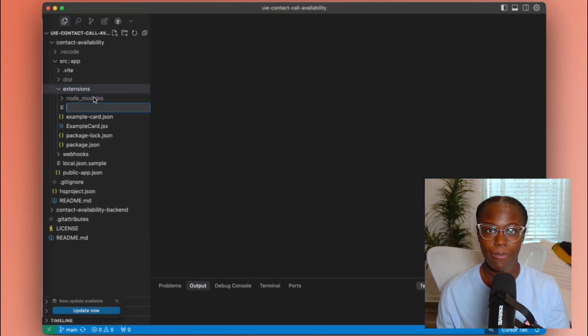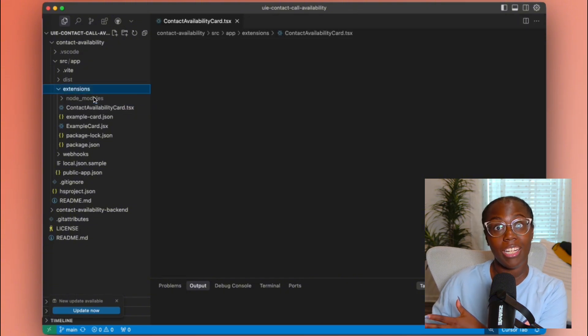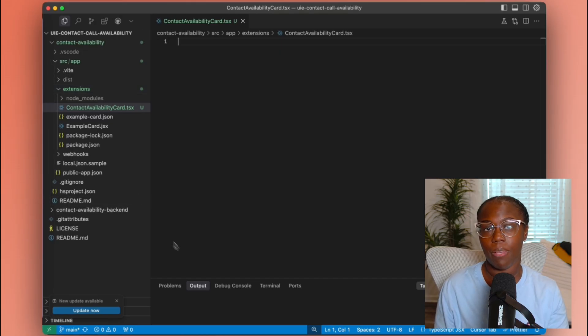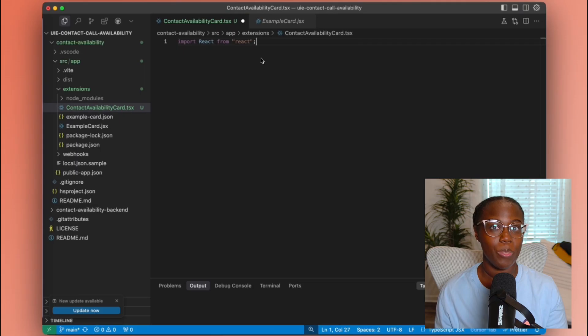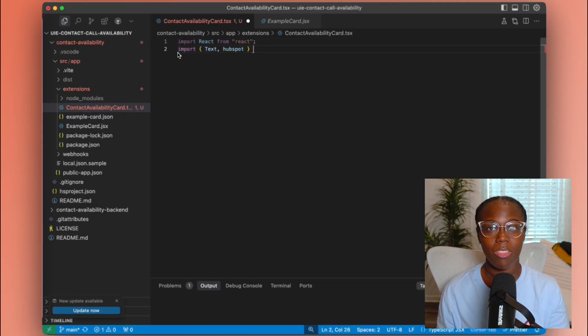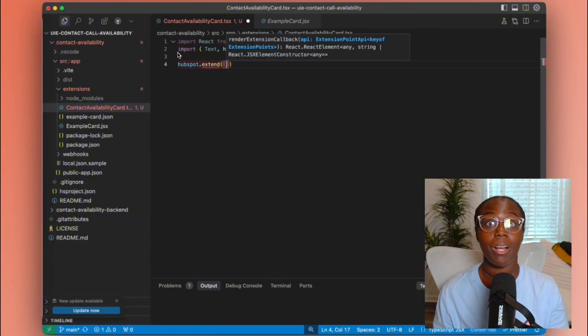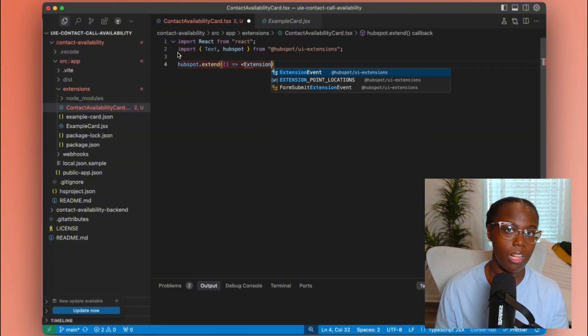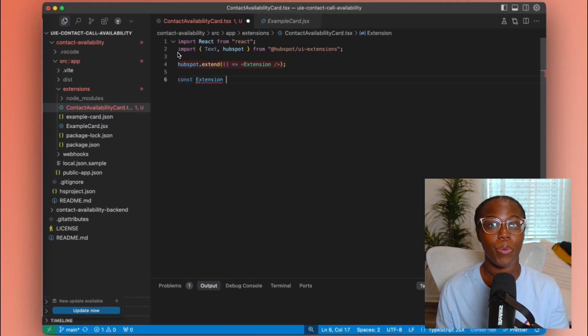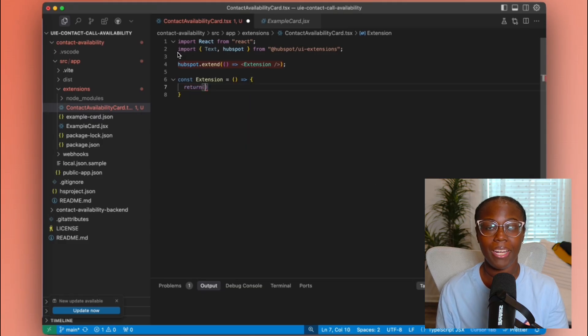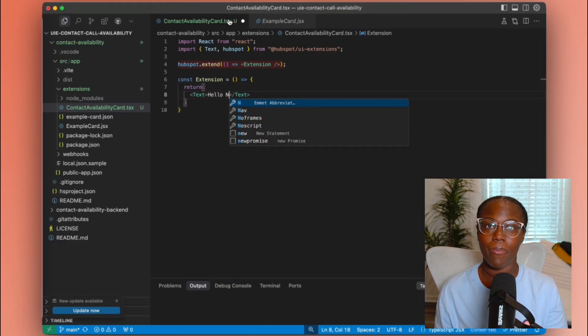Now that we have our data and a clear direction, let's jump into the editor and create our app card in the contact availability directory. We need to create and update a few different files. First, we need to create the React-based UI extension — a JavaScript or TypeScript file. The naming convention is to give it a card name, followed by card.jsx or .tsx. This file is the entry point for our card. It's important to note that even though this is a React-based component, HubSpot's UI components must be used — you won't be able to add your own HTML elements or custom CSS. The key piece here is importing HubSpot from the HubSpot UI extensions library and using HubSpot.extend to serve our component.